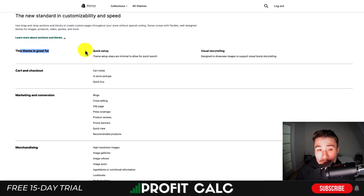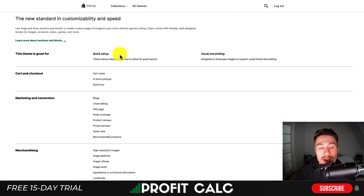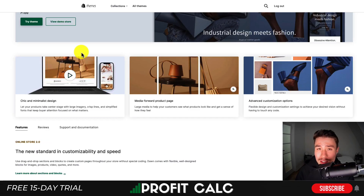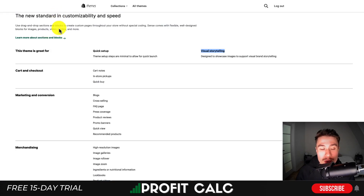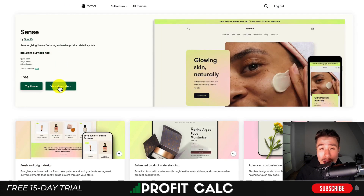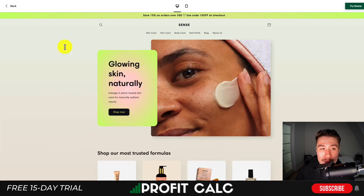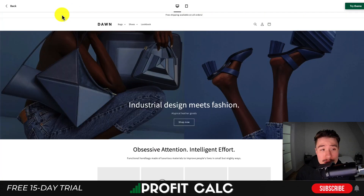Sense is great for quick setup and visual storytelling, and Dawn says the same about itself as well. Before diving into the features of each, let's take a look at the demo stores for each, and I can also show you on my Shopify admin.